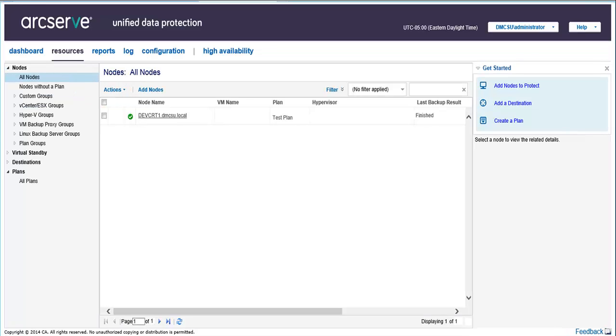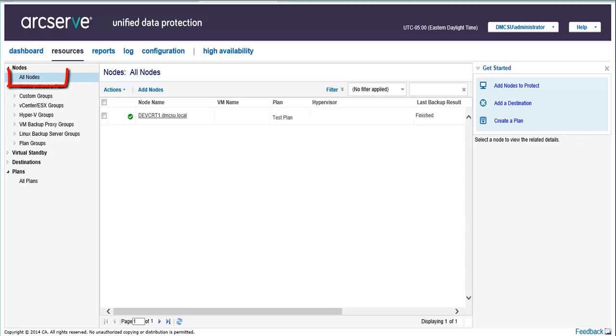To verify that the Windows backup plan is created successfully, access the Resources tab and click All Nodes. The name of the backup plan should be listed next to the node name on the All Nodes page.